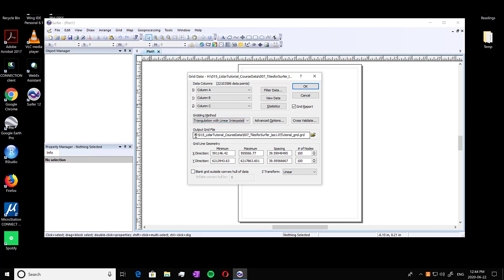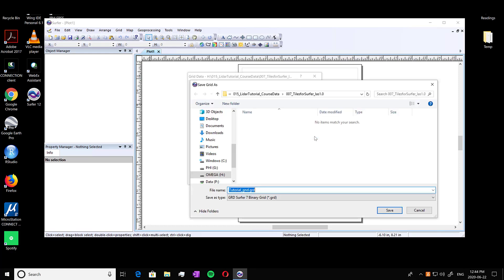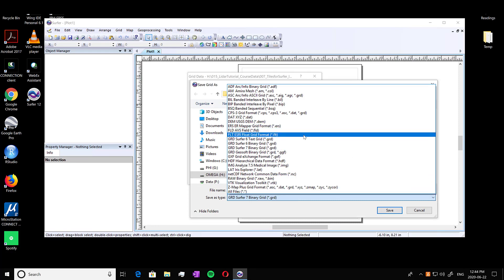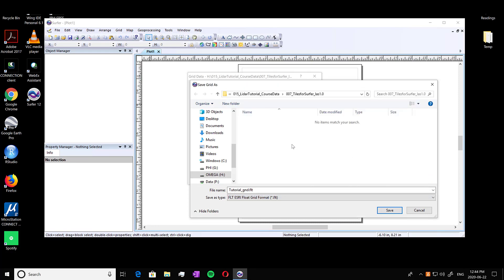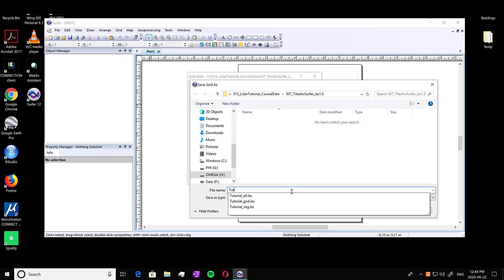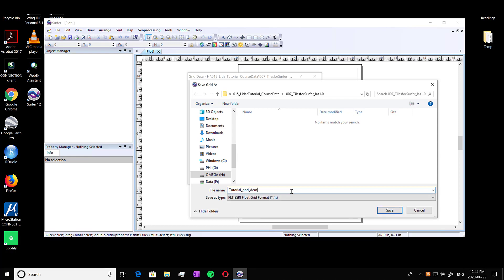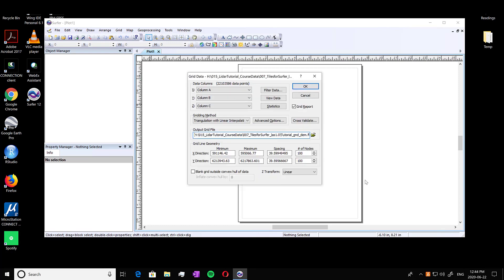And then we're going to decide where we want to output our grid file. So we're going to open up the file browse to where we want it. And you're going to do it in float ESRI float grid format, so the FLT. I'm going to call mine tutorial ground DEM. Just name it something informative for yourself.